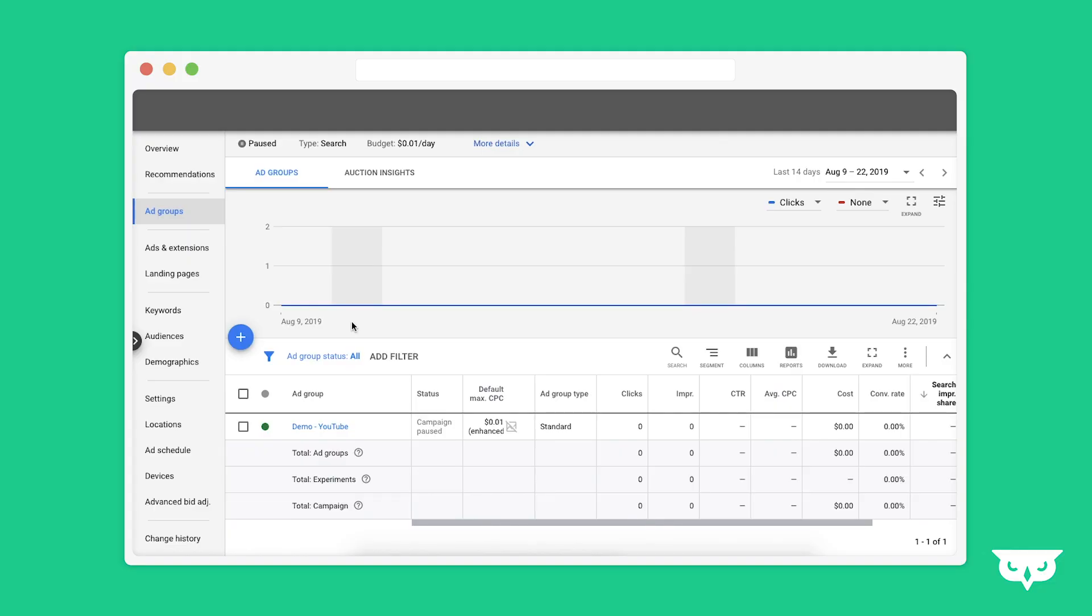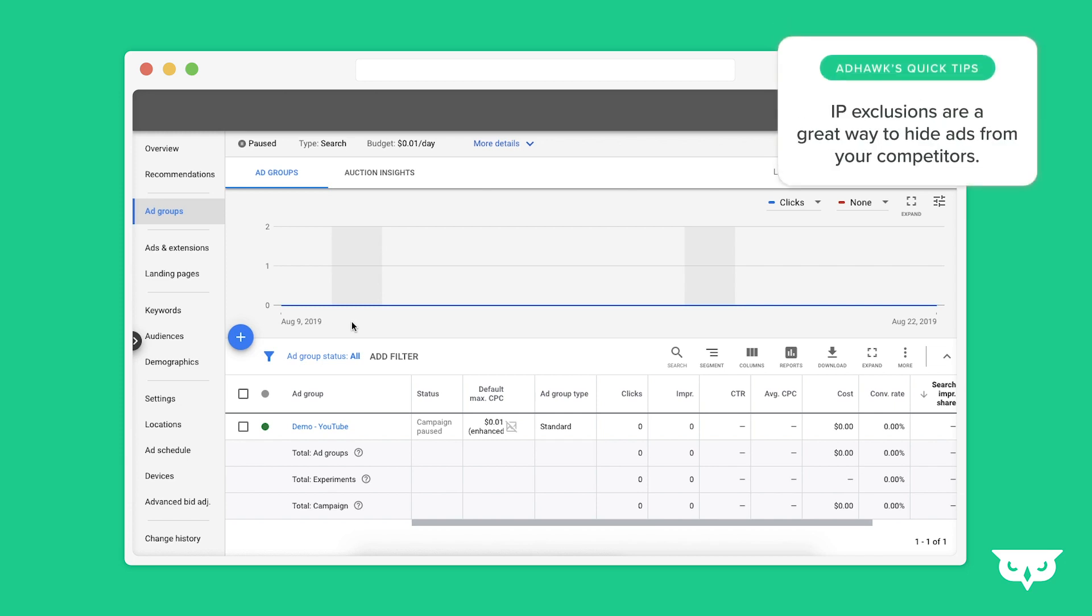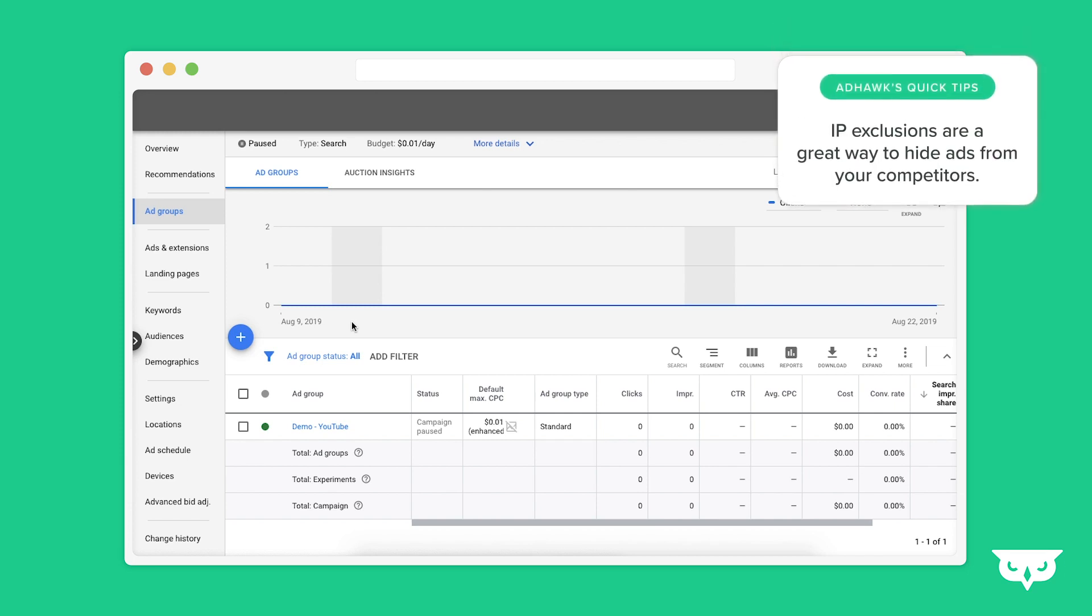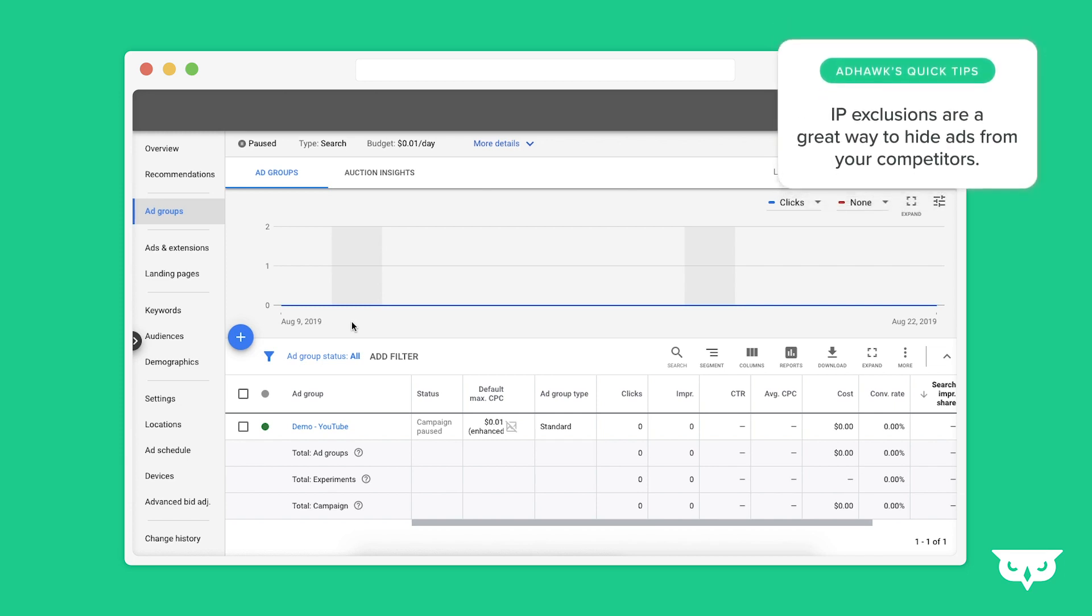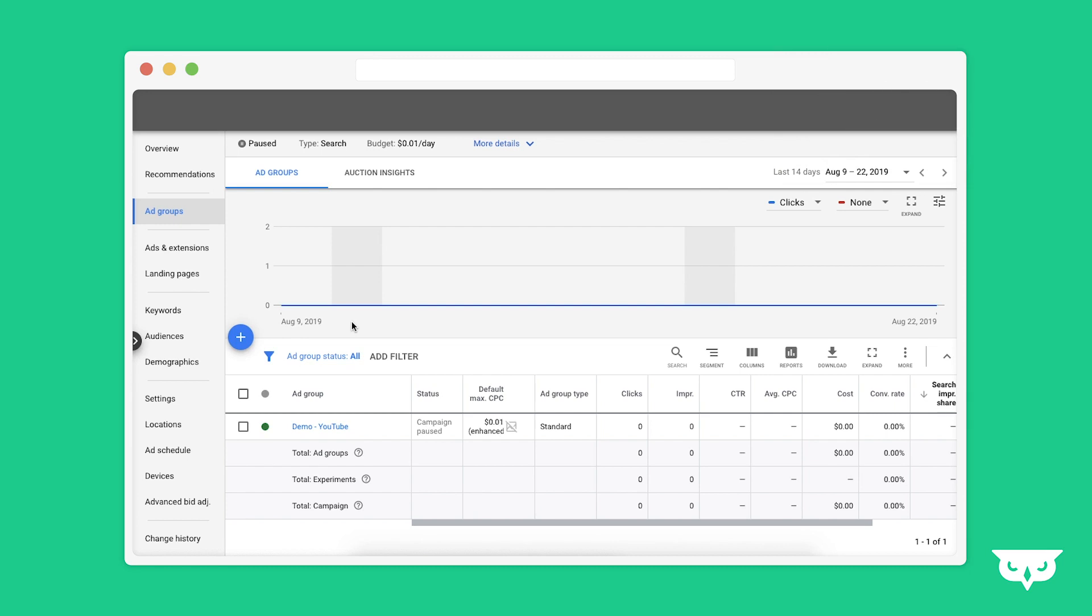IP address exclusions can be incredibly useful, especially if you think that a lot of your competitors are clicking on your ads. This allows you to select a specific computer or group of computers that you want to never be displayed your ad.